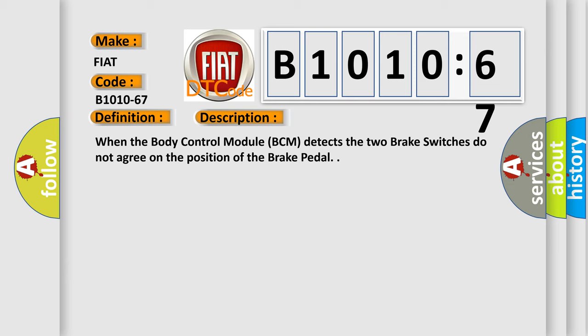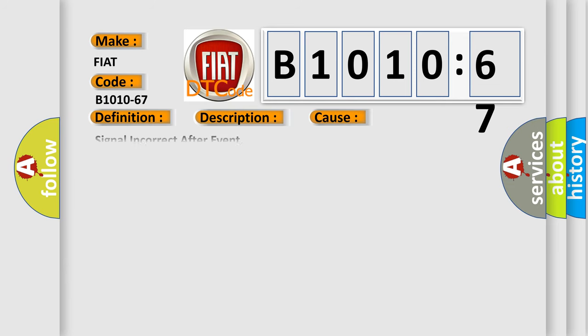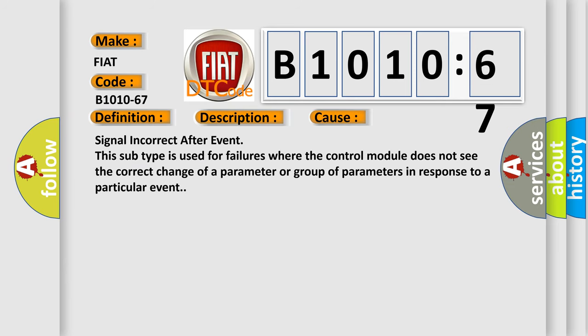This diagnostic error occurs most often in these cases: Signal incorrect after event. This subtype is used for failures where the control module does not see the correct change of a parameter or group of parameters in response to a particular event.